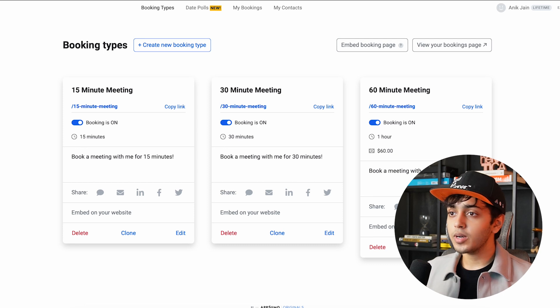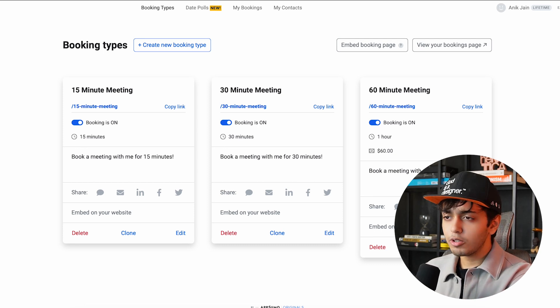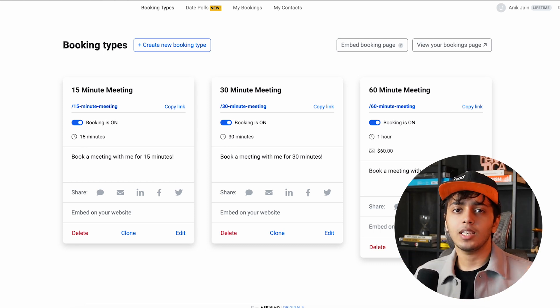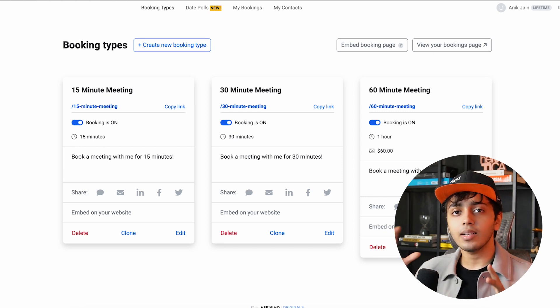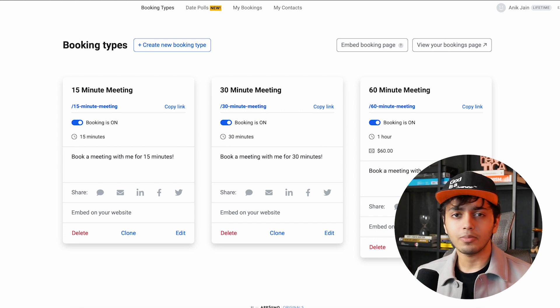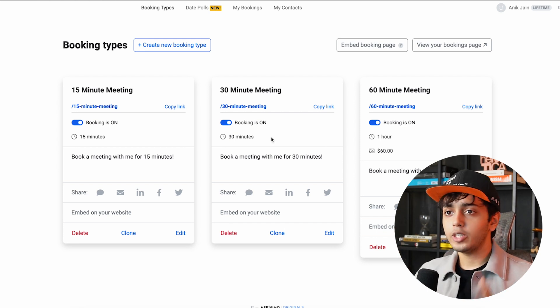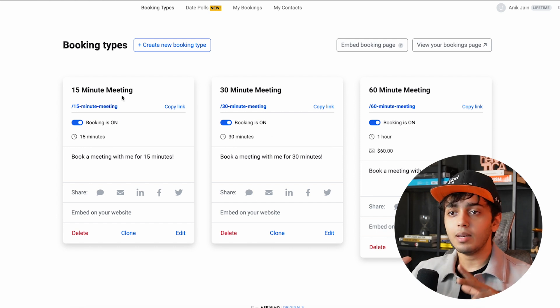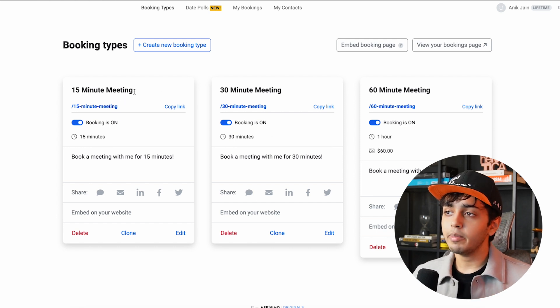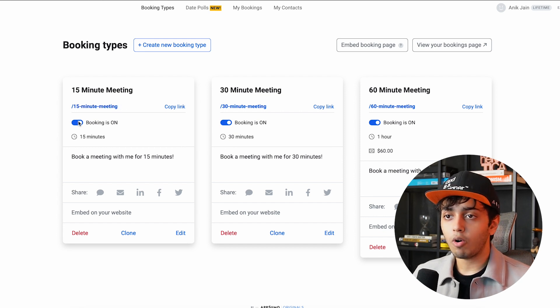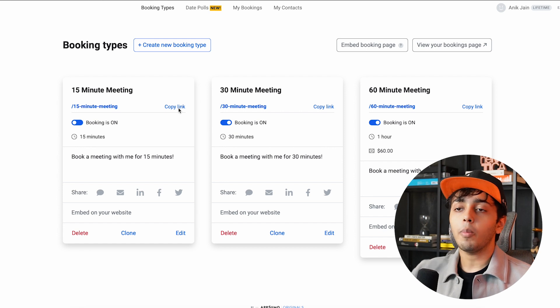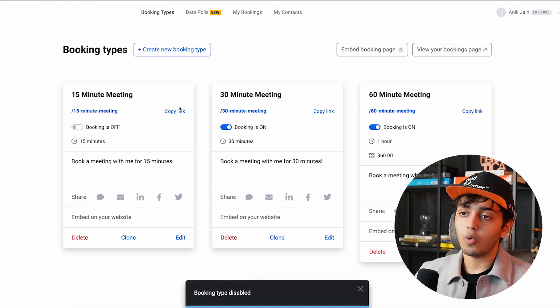Let's dive right into TidyCal and show you how it works in action. I have my TidyCal open right here on my desktop and I'm going to show you an entire process of how to schedule a meeting, how to send reminders, all your bookings and every single thing. So this is the dashboard which you will see. There are some preset meetings like a 15-minute meeting, 30-minute meeting and a 60-minute meeting, with details where you can turn on or off your booking or copy a link to send to someone.